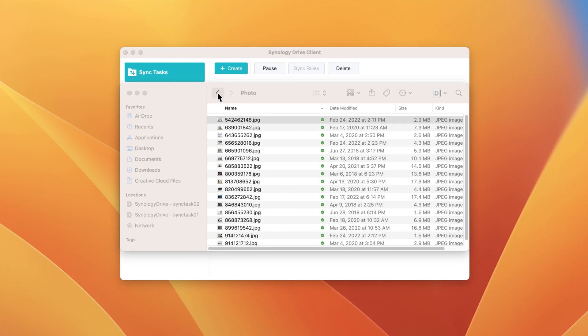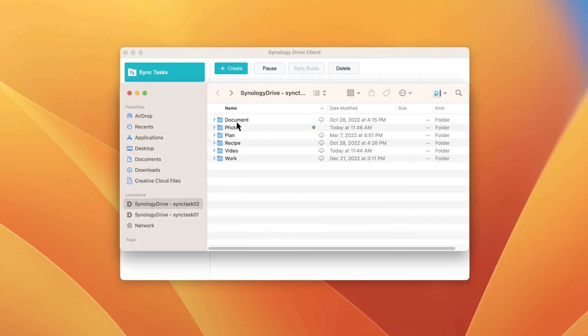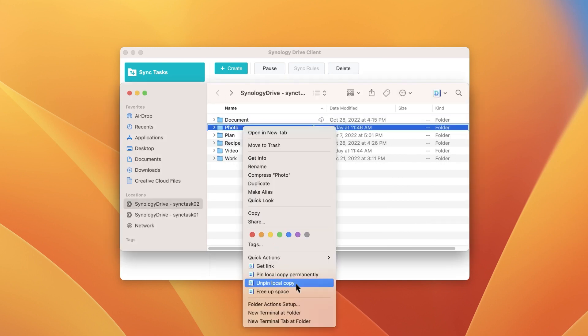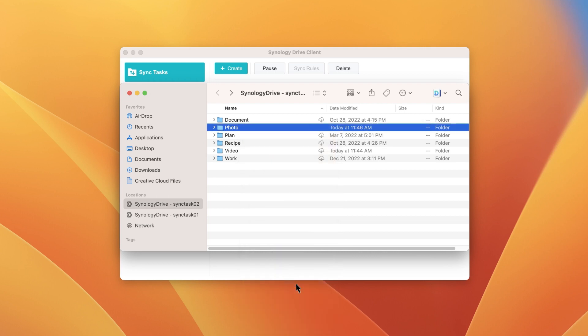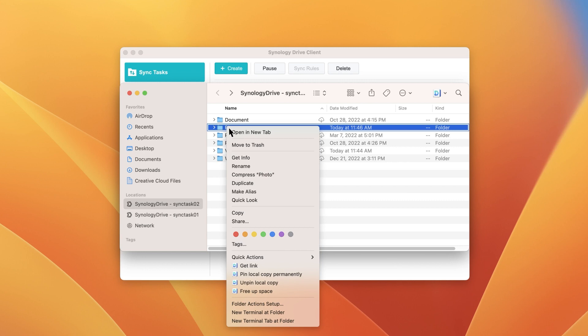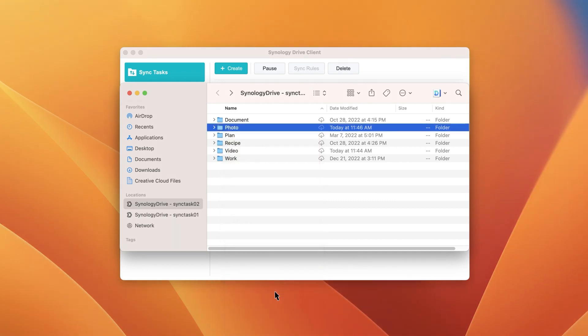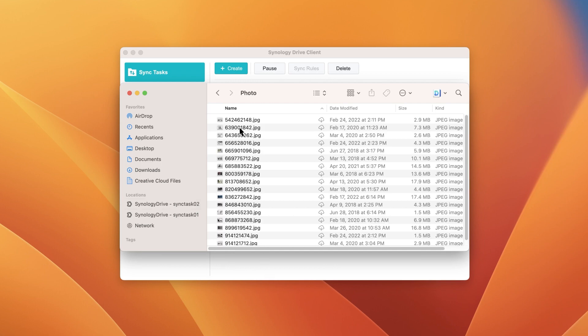To remove a pinned copy, right-click on the item and select Unpin Local Copy. The item itself will be removed when space is running low. To free up storage space by removing local copies from your computer, right-click on an item and select Free Up Space. You can confirm that space has been freed up by checking the item's Get Info page.